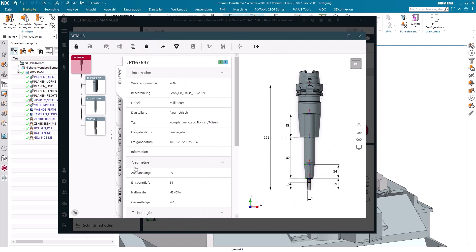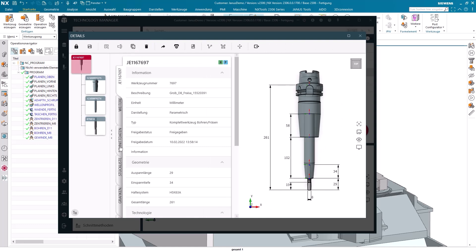I can definitely see there is a section here called cutting data. When I click in here once, I see that the cutting data from my single tool, that is from the 8mm end mill, have been transferred into the assembly tool.